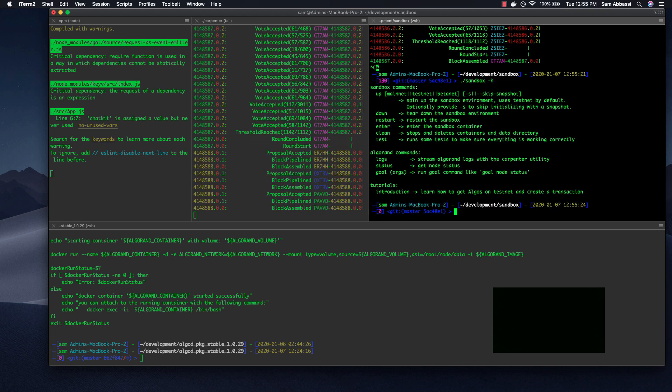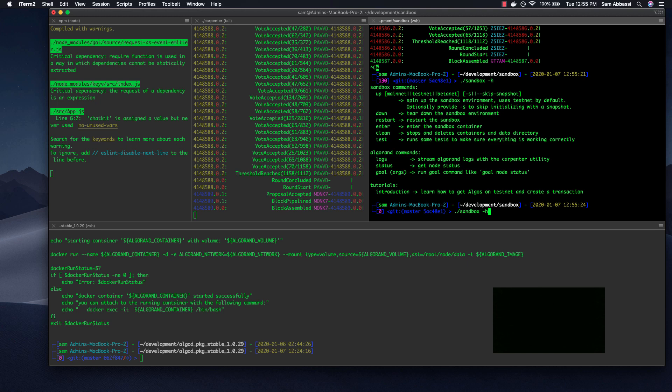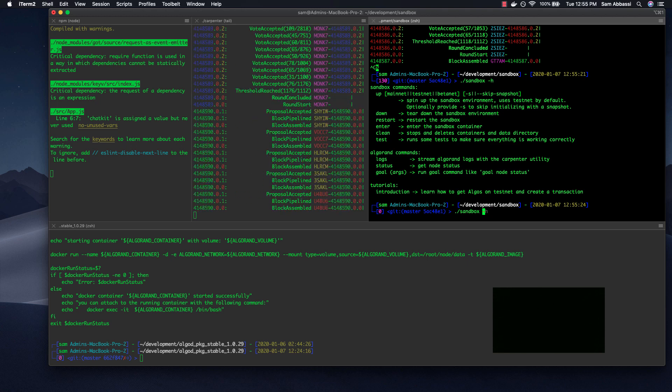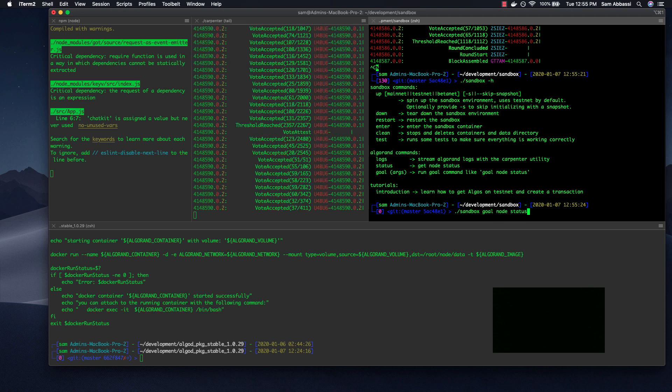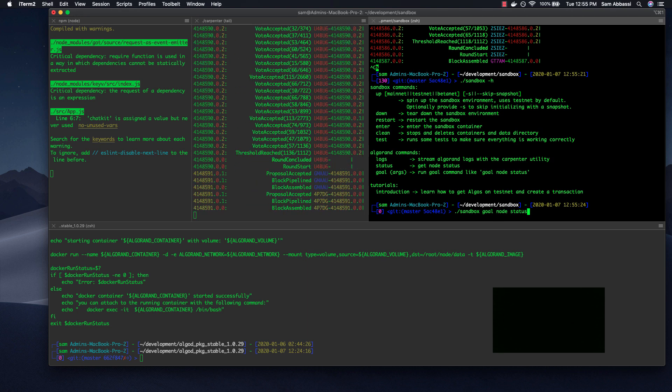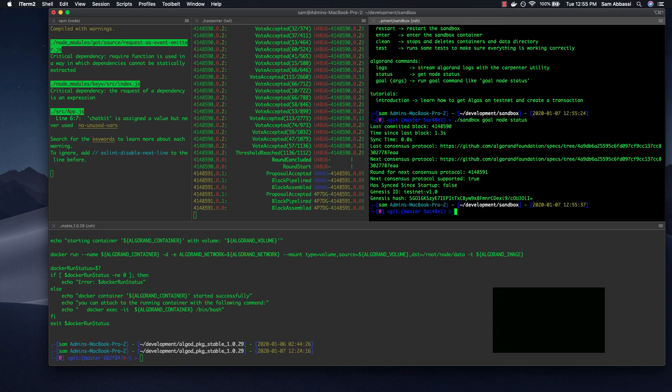Sandbox help. So like I said, you can pass any kind of argument into goal like you traditionally would. For instance, goal node status to see the status of blocks, and that should spit out status.